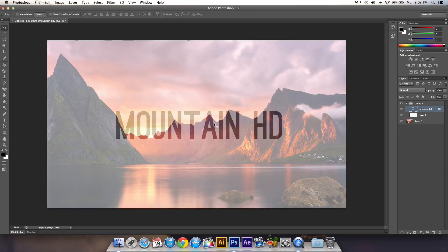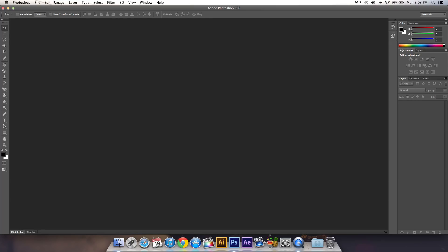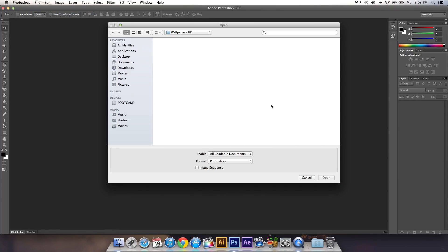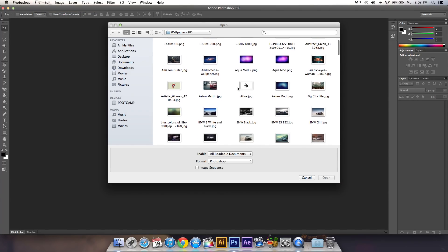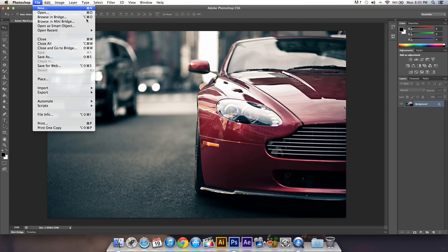I'll show you how to do this in Photoshop CS6, and it's really easy to do. First, you'll need a picture, so I'm going to go to File > Open and select this image for the tutorial.